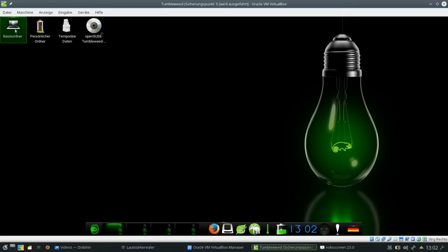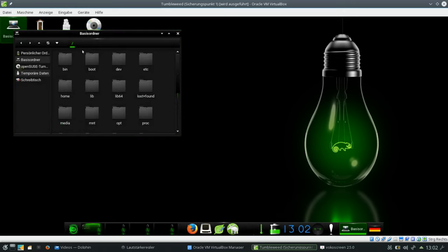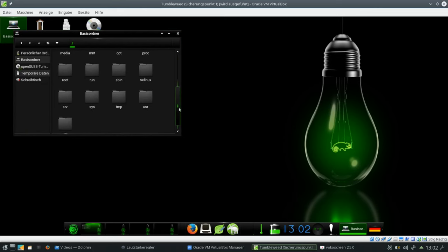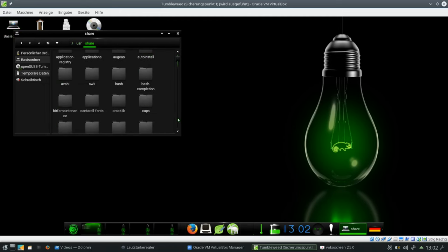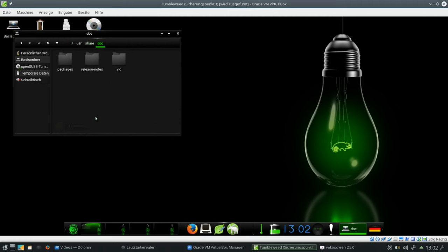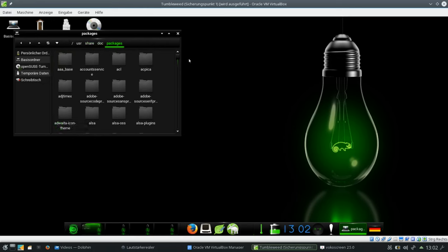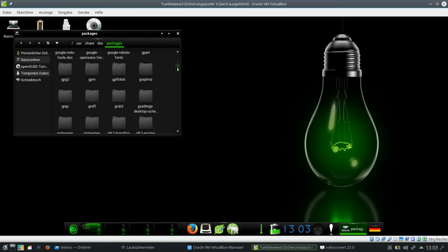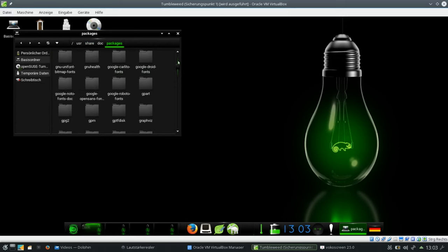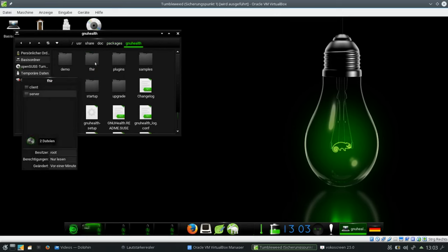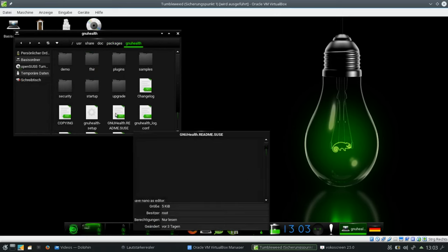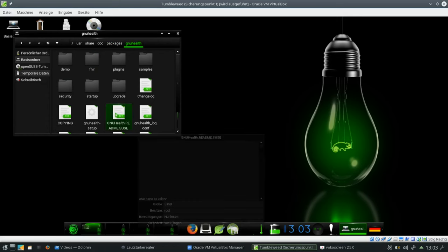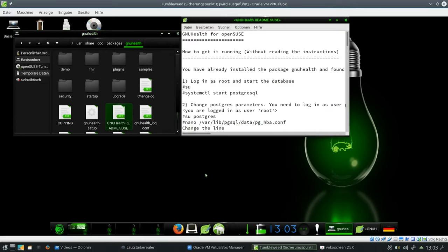And the documentation comes with in the usual folder. This is usr/share/doc/packages. And we go for GNU Health. There we are. There is a GNU Health readme.suse. I open it with the editor.